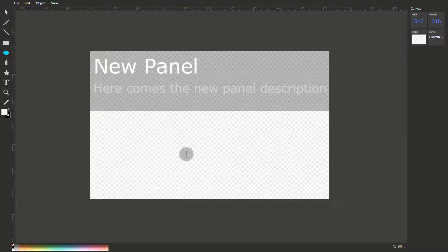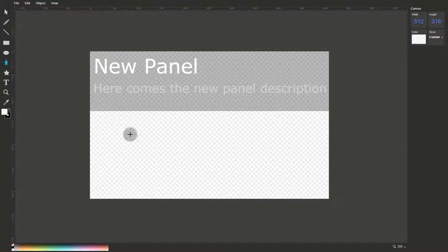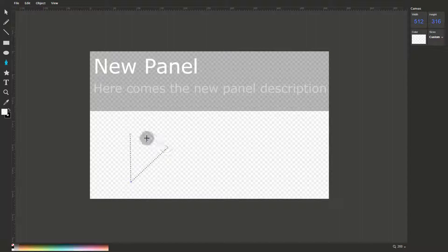The Path tool draws paths. If you click to add points, you can draw straight-edged forms. Or if you click and drag, you can draw Bézier curves.